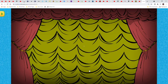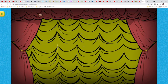Three clowns — let's pie the clowns! It's called Let's Pie the Clowns. Nine. One. One. One. One. One. One.